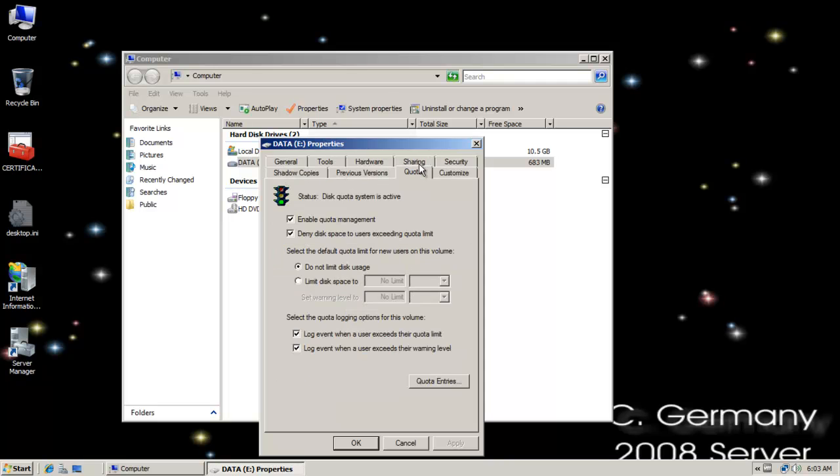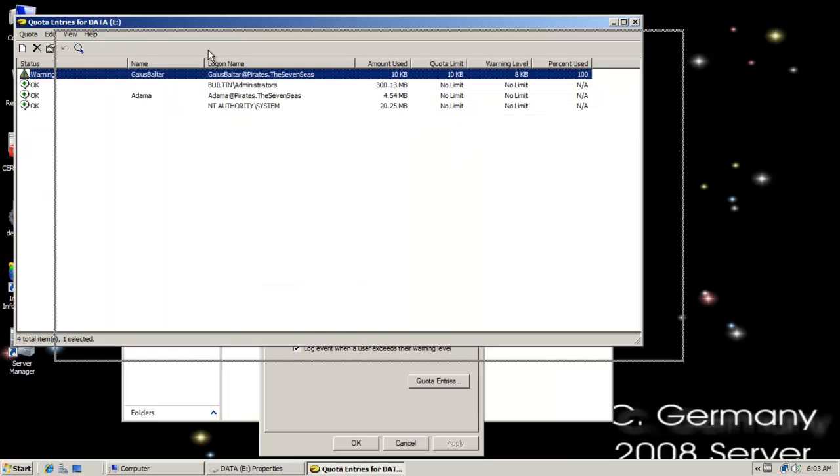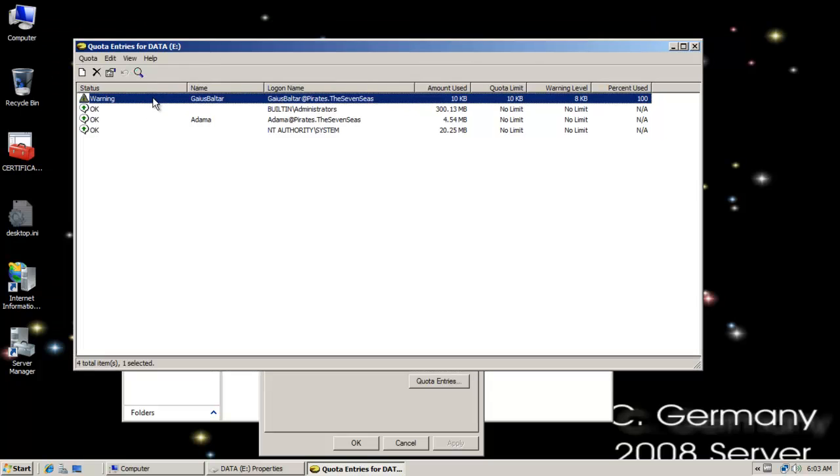And if I go to the quota tab, see how that quota is still enabled. So we're going to have to remove this old quota to implement a new one based on the template. And also look at the quota entries. Remember, Baltar had exceeded his quota limit.